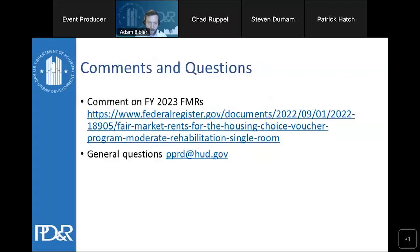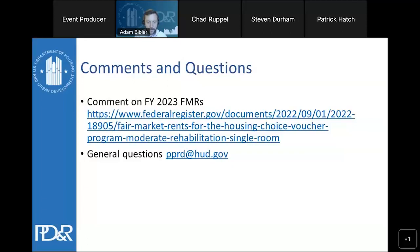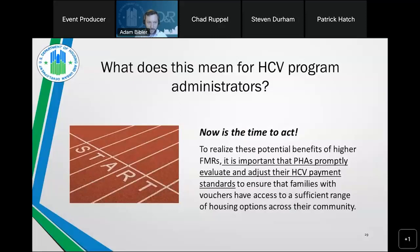The link to the FY23 FMR notice includes the comment tool — about nine days left to submit comments. For general questions or comments, the email address is pprd@hud.gov. With that, the presentation is turned over to Doug Rice from PIH.